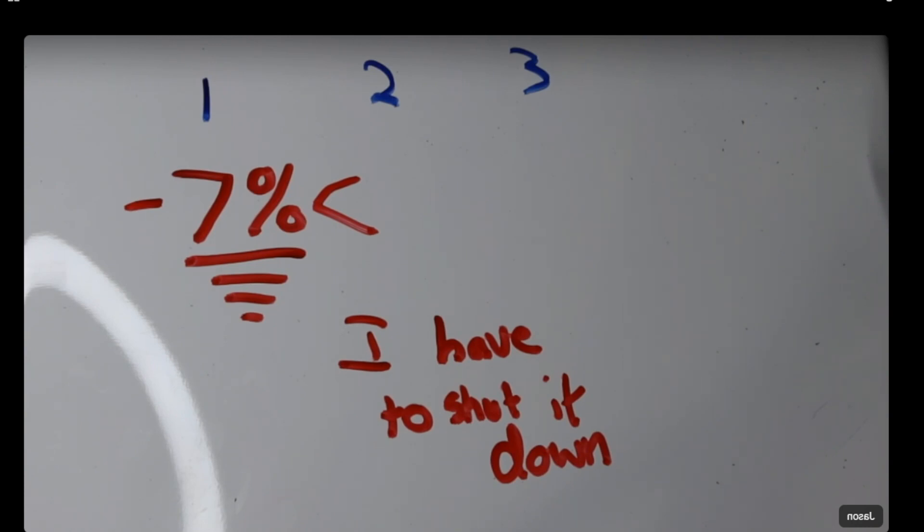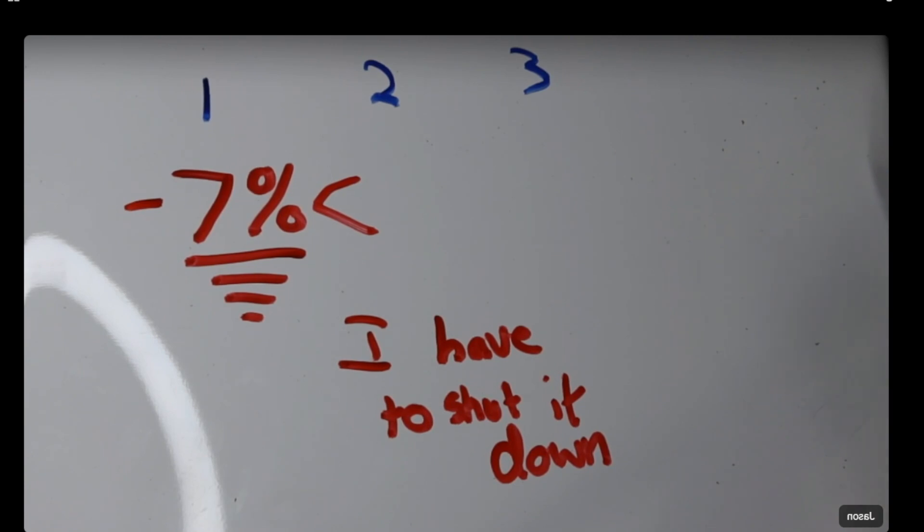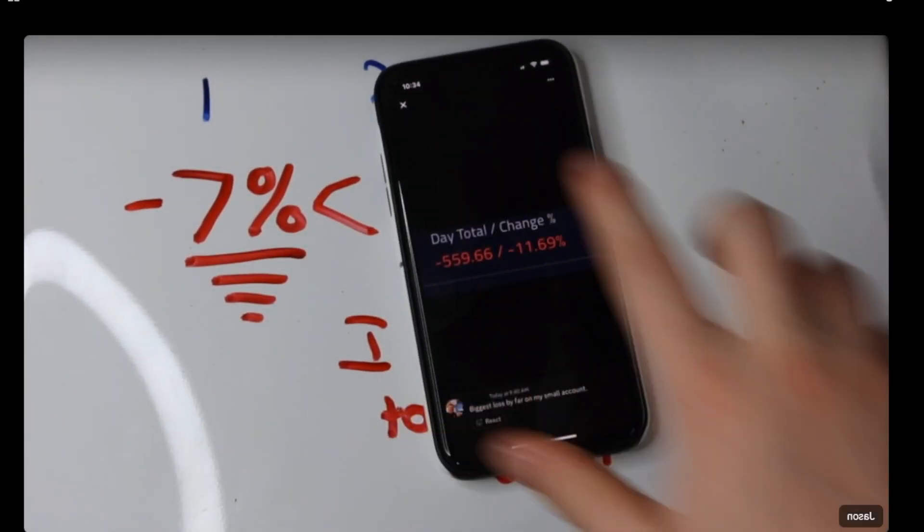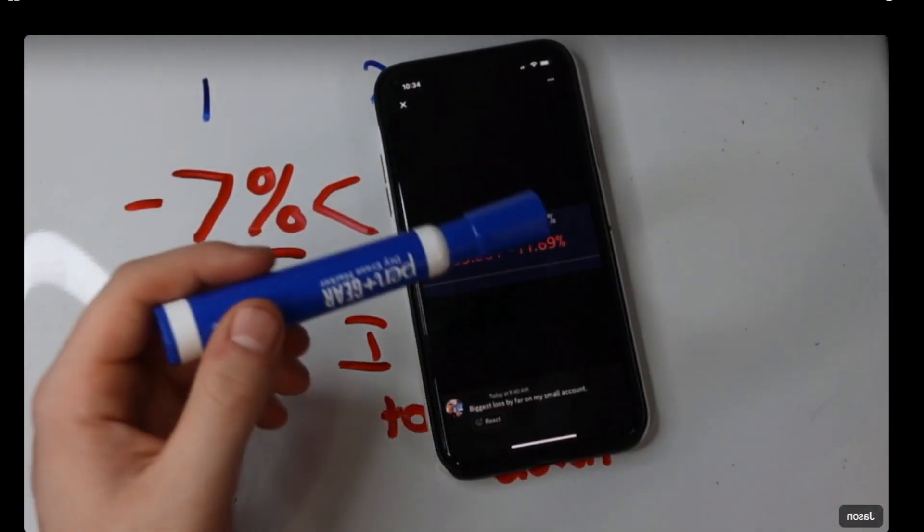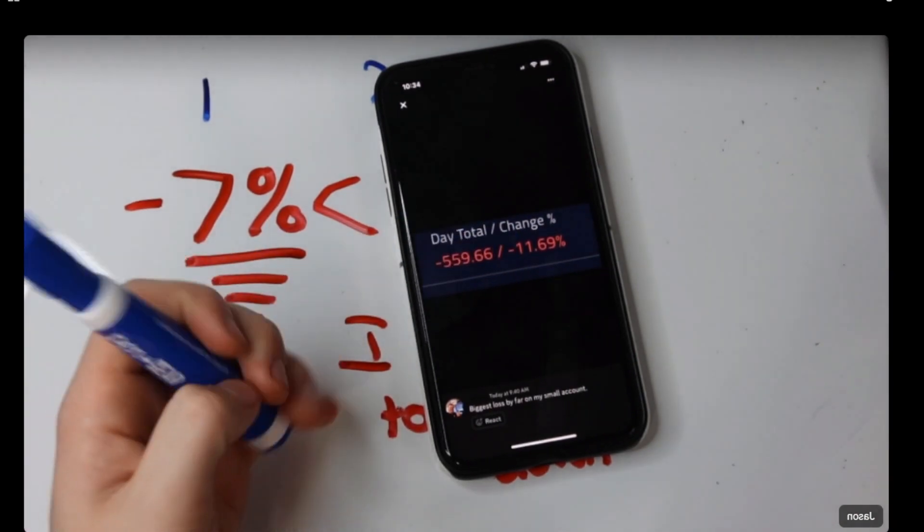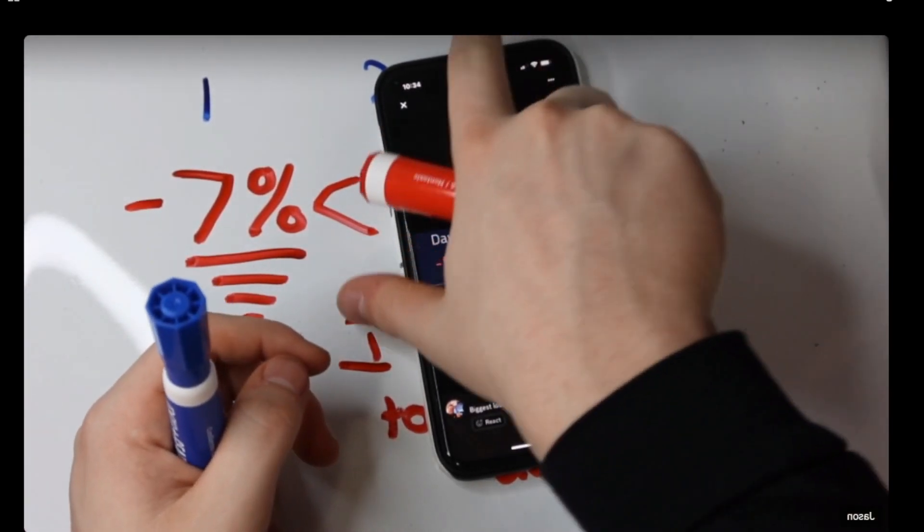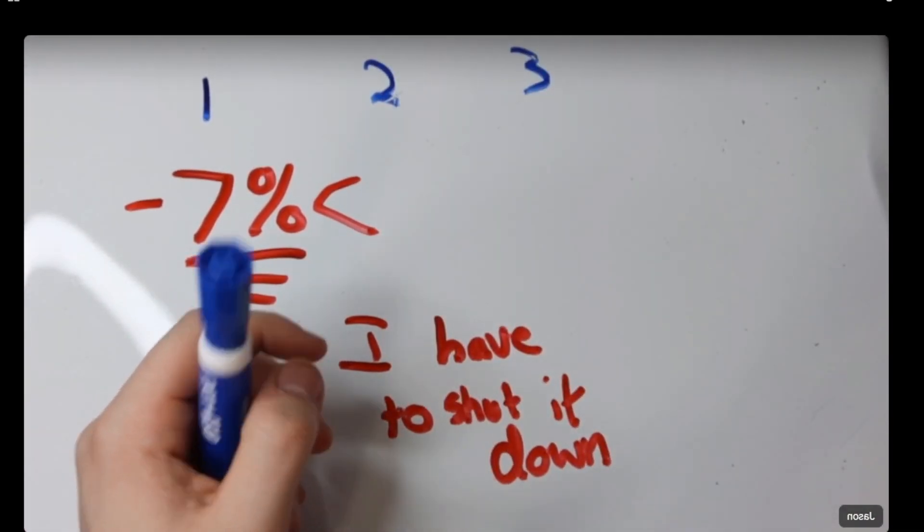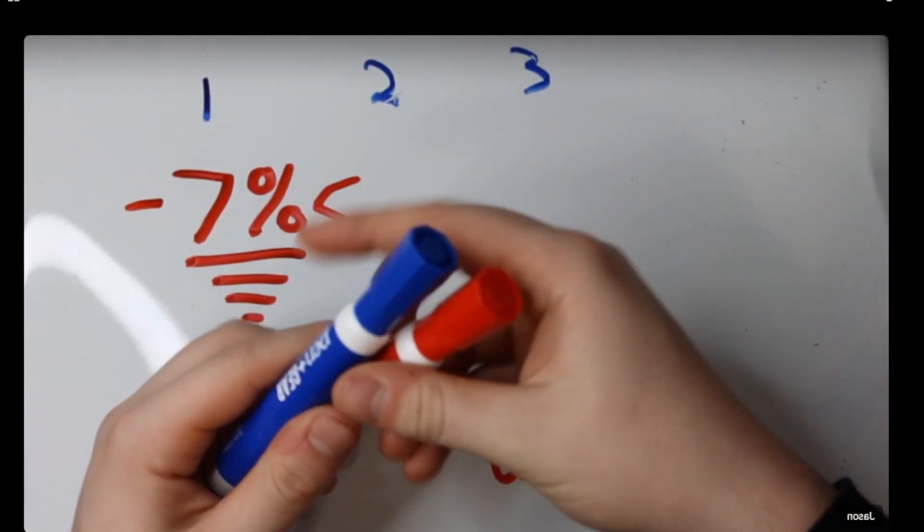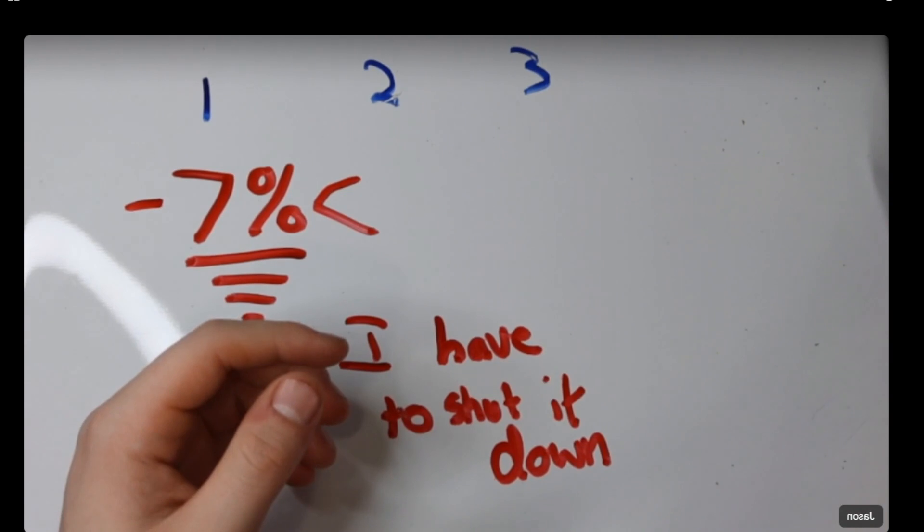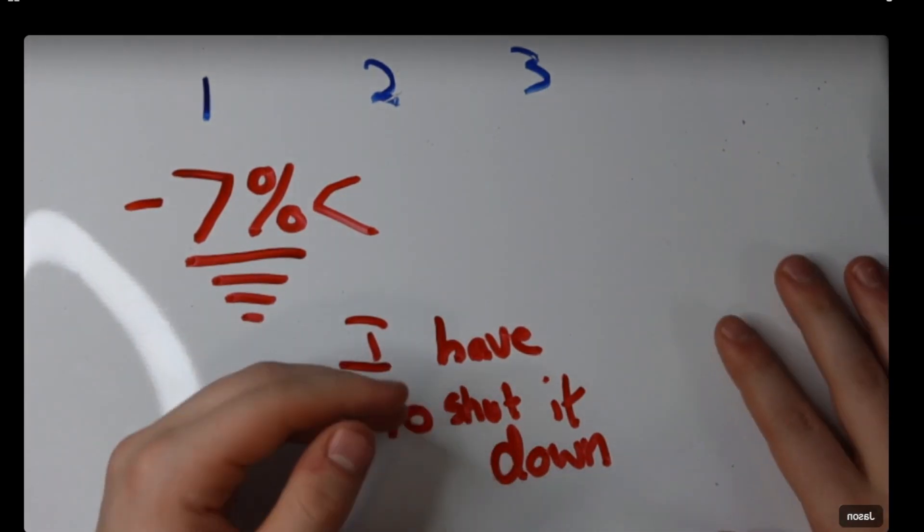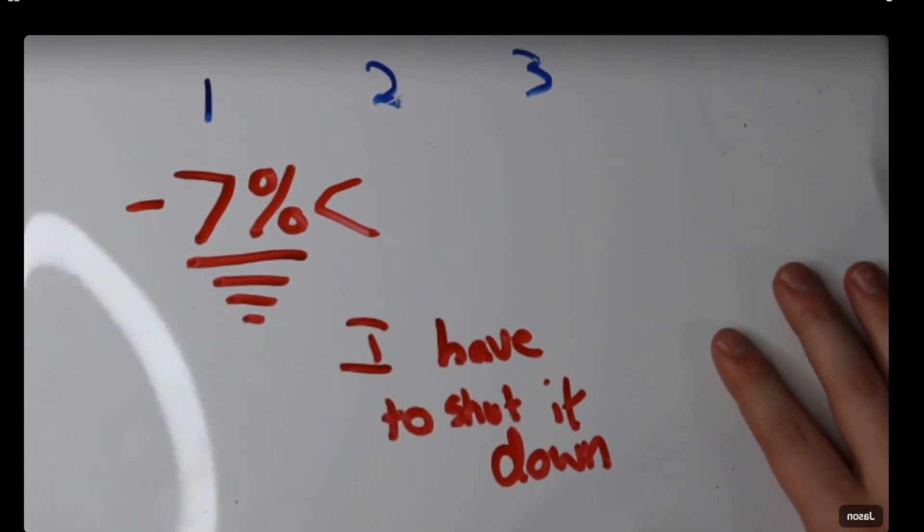But, if you ever take a loss like today, today I had, if we go to my phone here, and we look at my small account, look at this. Okay? This is what I lost today. Down 12%, right out of the gates. Was by far the biggest loss I've had, as far as percent loss in a long time, as far as percent loss or loss in my small account, absolutely.